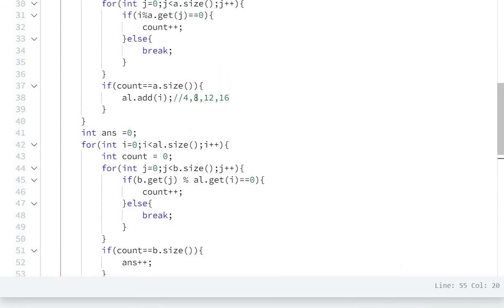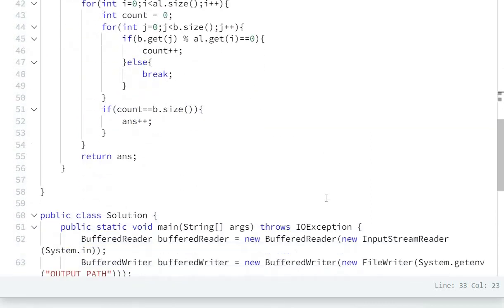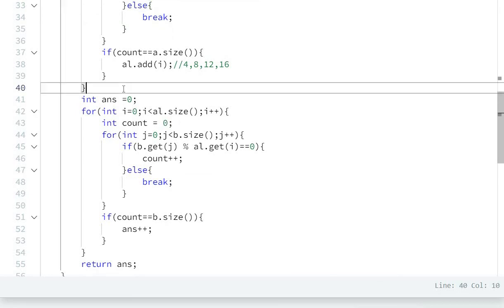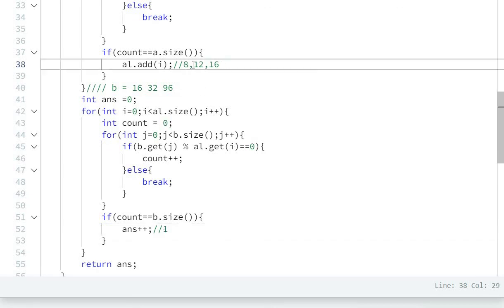So let's understand: the ArrayList al is [4, 8, 12, 16] and b is [16, 32, 96]. int answer equals 0. Comparing b with 4: 16 is divisible by 4, 32 is divisible by 4, 96 is divisible by 4, so answer increments to 1. Next element is 8: 16 divisible by 8, 32 divisible by 8, 96 divisible by 8, yes.